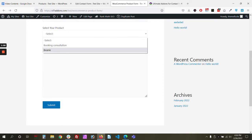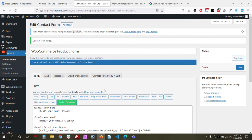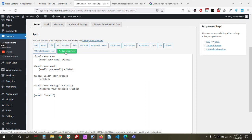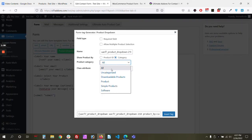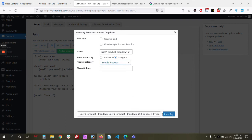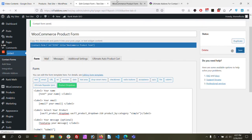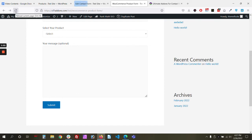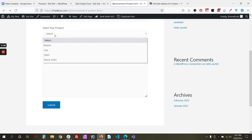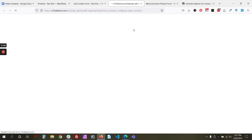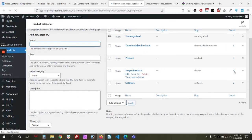Similarly, to show products based on a specific category, select the category option and choose a category — for example, 'Simple Products.' All products in that category will be shown. After reloading, only the simple products appear, and if you check the product category you'll see exactly those four products.